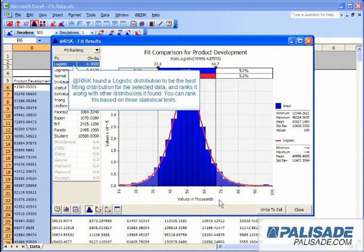AtRisk found a logistic distribution to be the best fitting distribution for the selected data and ranks it along with the other distributions it found. You can rank fits based on three statistical tests.